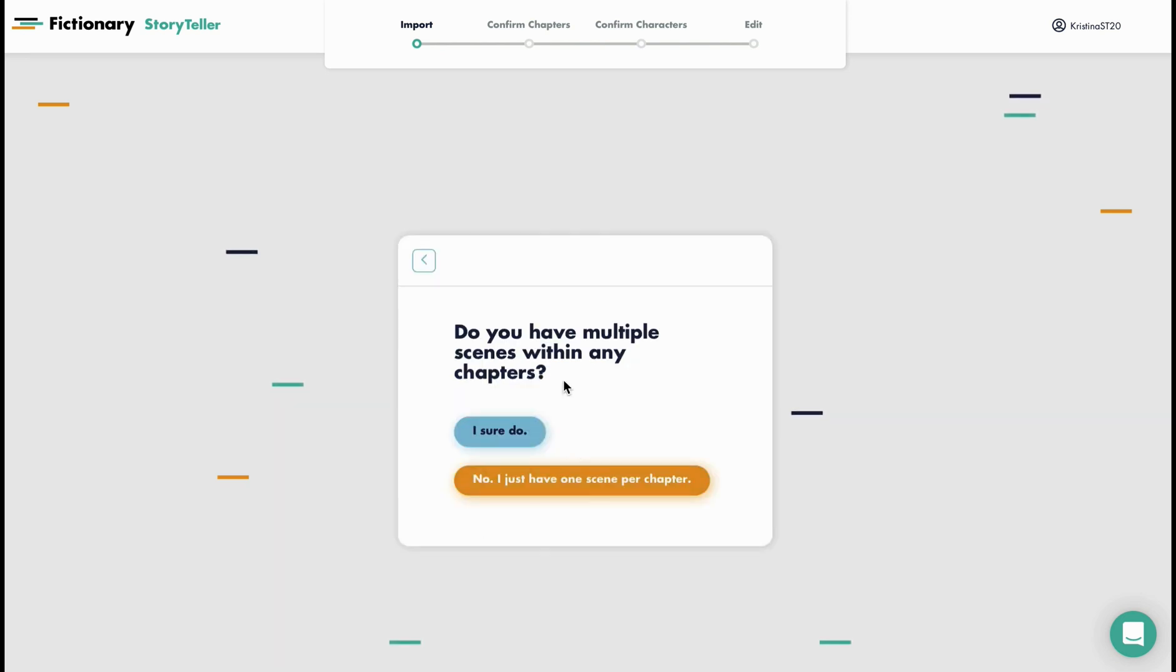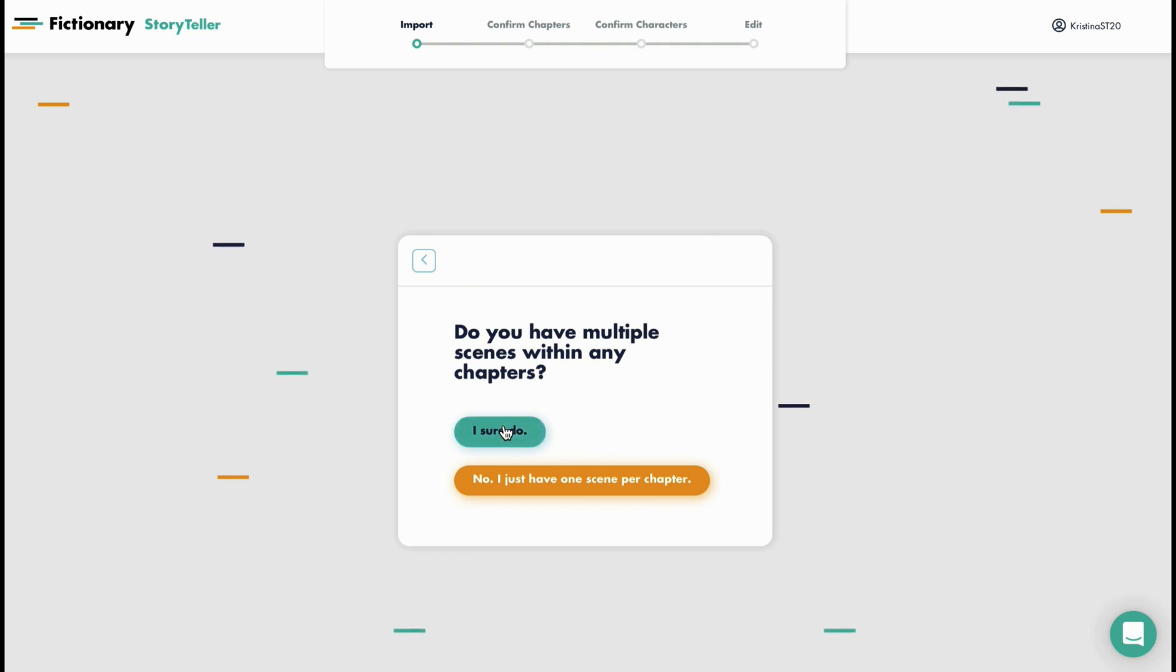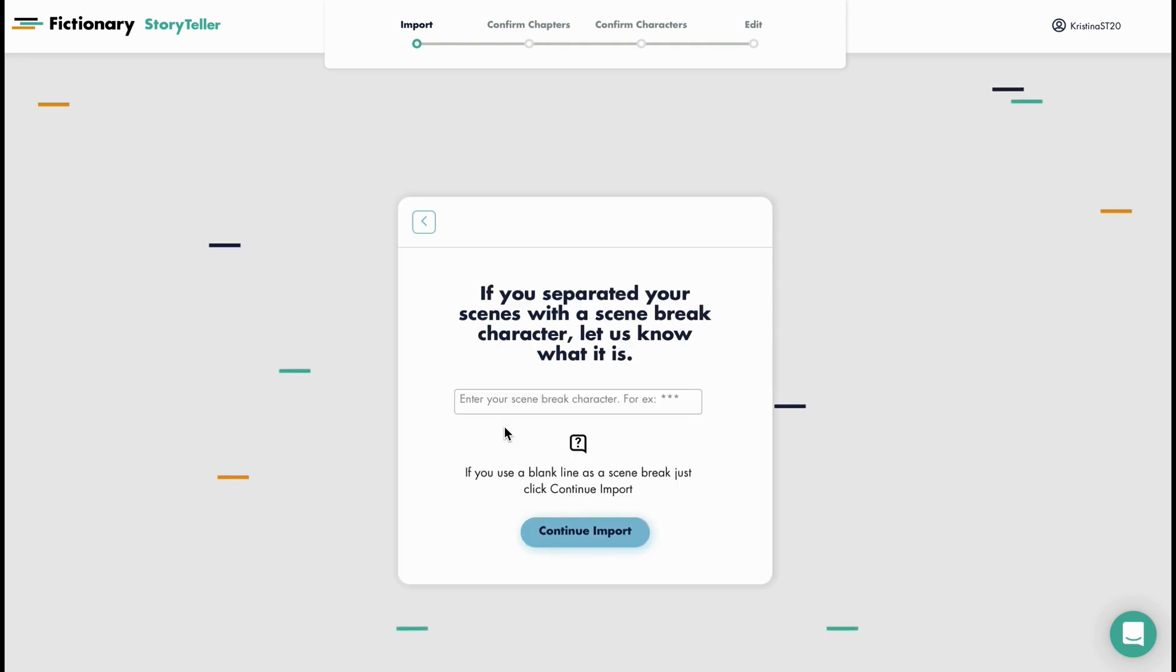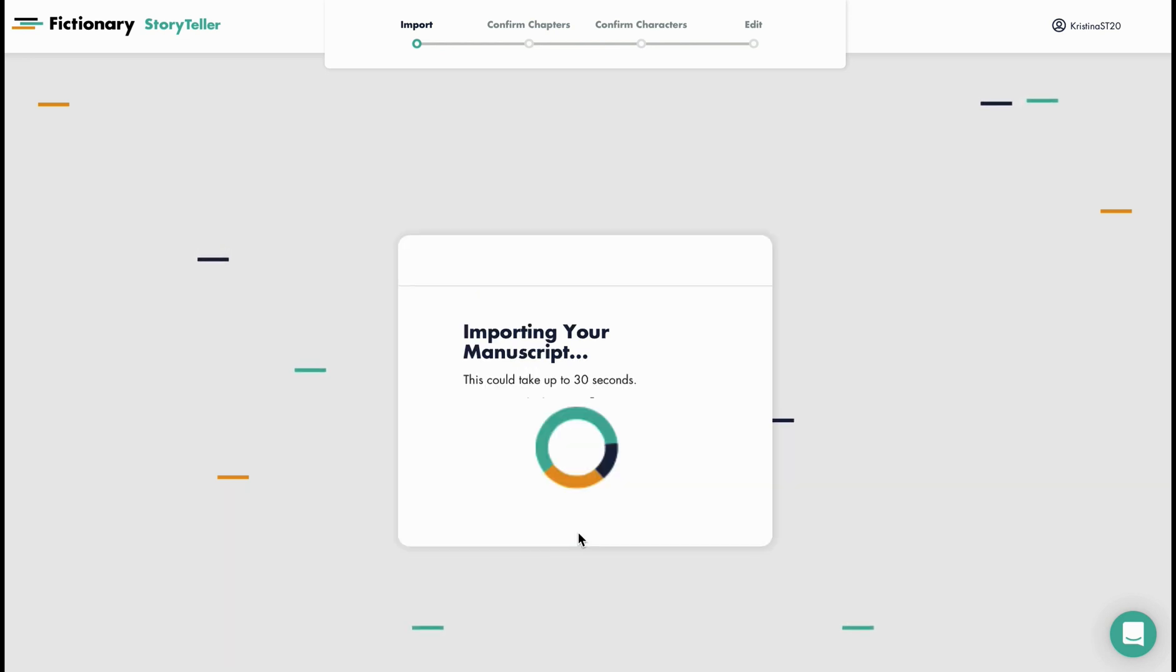I use scene break characters in between each scene within the chapter so I'm going to select I sure do, and my scene break character is a tilde. Now I'll continue my import which can take up to 30 seconds.